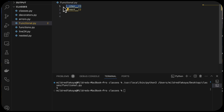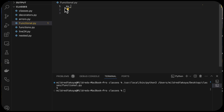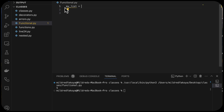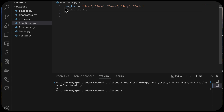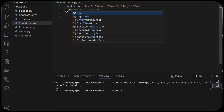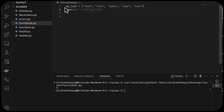Let's create an iterator to illustrate all of that. I want to have a list and use the iter method. So let's say my_list equals ['Jane', 'John', 'James', 'Judy', 'Jack']. And I'll name the iterator: iterator = iter(my_list).